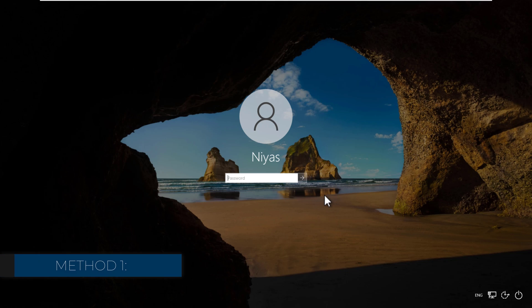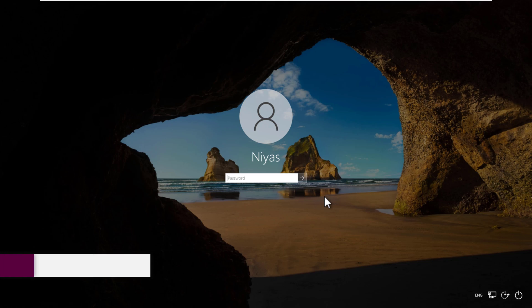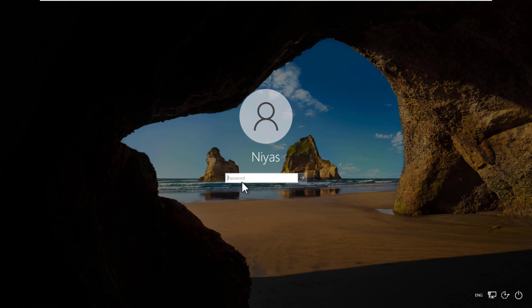Method 1. The first method is pretty straightforward. Whenever prompted for the password, you type in any password you remember, then hit Enter.